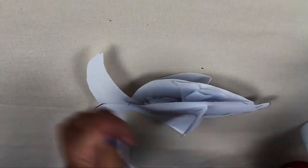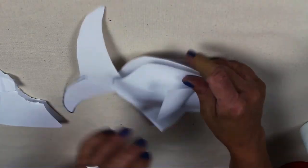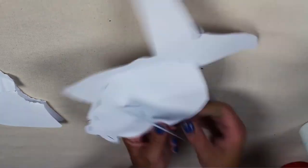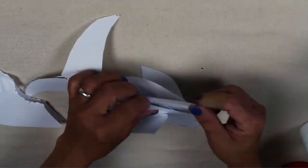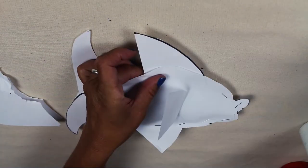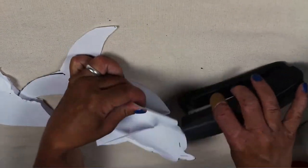When it's stuffed, insert your top fin and then staple shut.